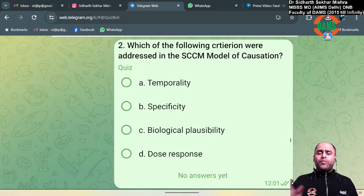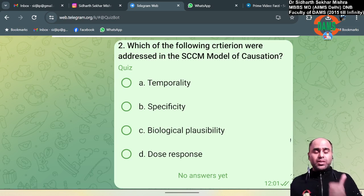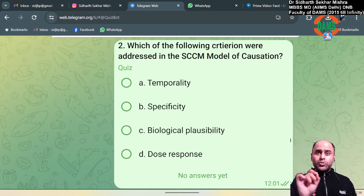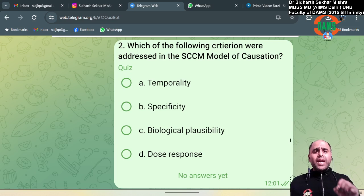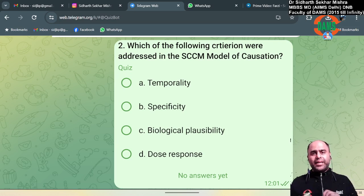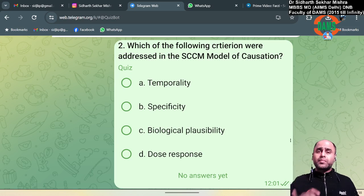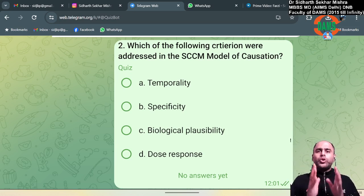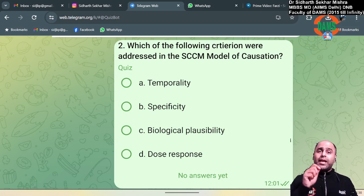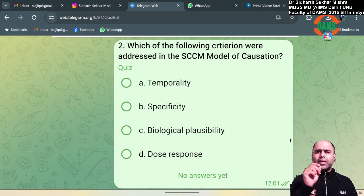Next question: which of the following criteria were addressed in the SCCM model? SCCM stands for Sufficient Cause Component Model — this was an INICET November 2022 question. In the standard Doll and Hill criteria, one criterion called specificity states that one risk factor causes one disease. This is not true for non-communicable diseases, and that is why the SCCM model by Rothman in 1976 addressed this problem of specificity.